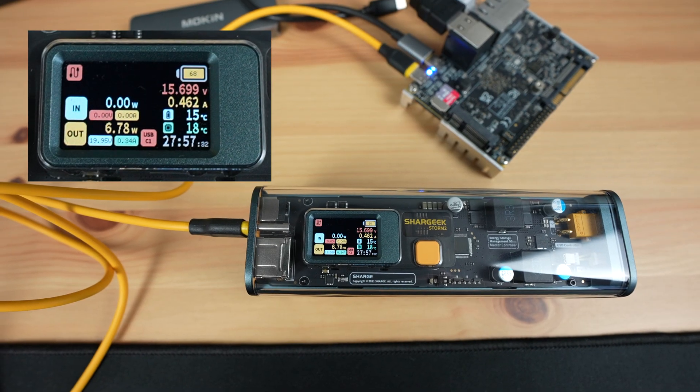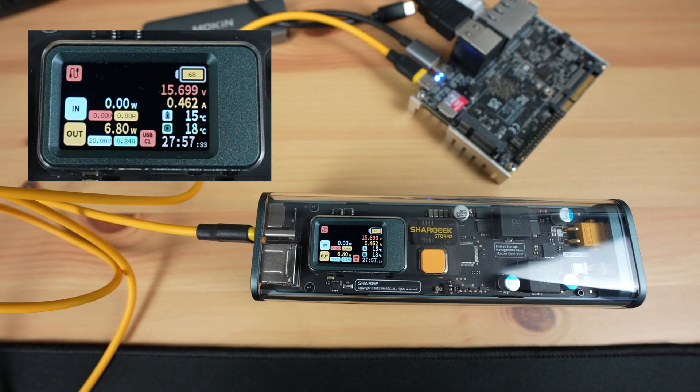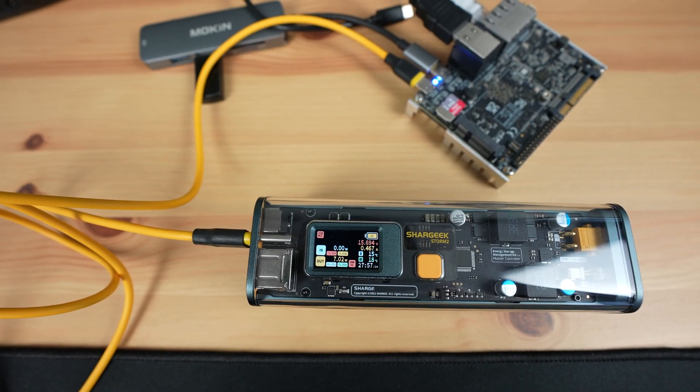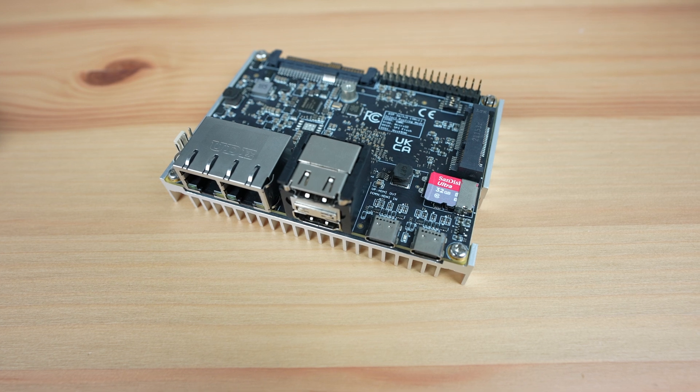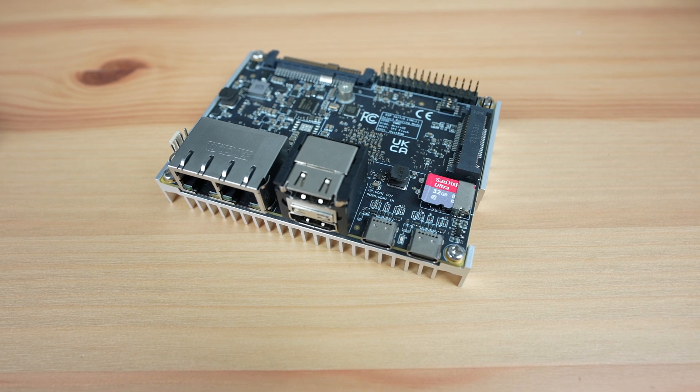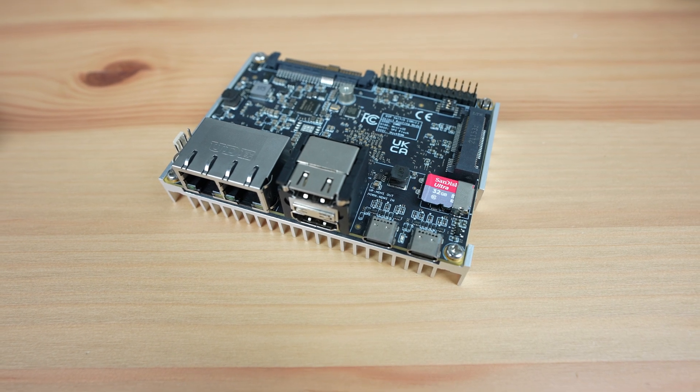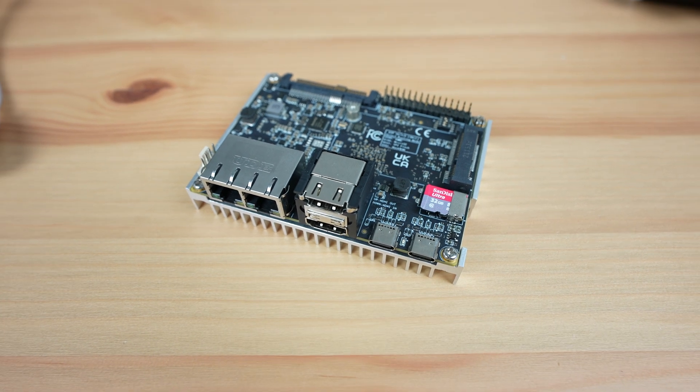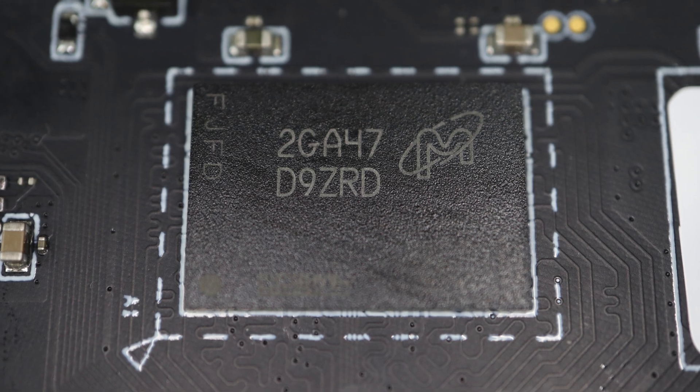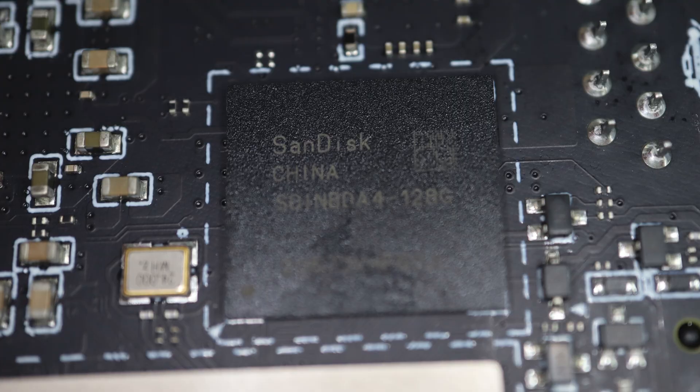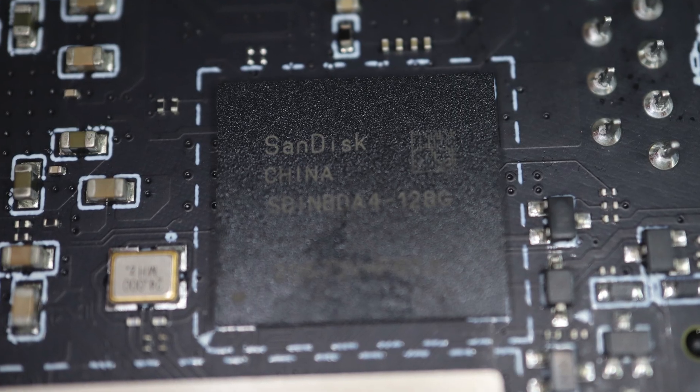Overall, I think that while the Blade 3 is expensive, they have used good quality components. They've used Micron RAM chips and SanDisk flash storage.